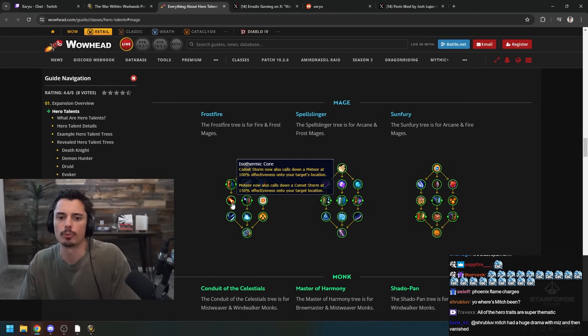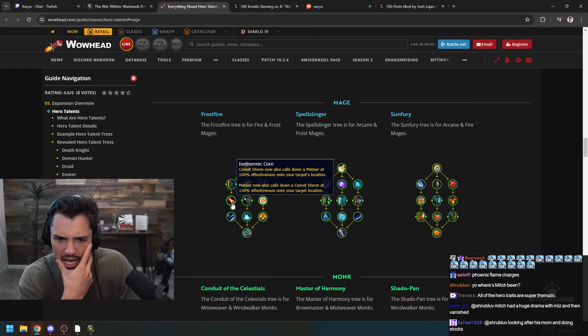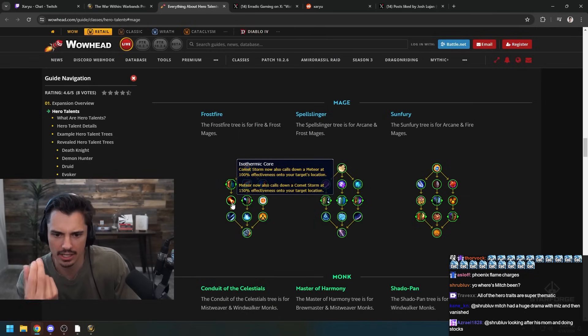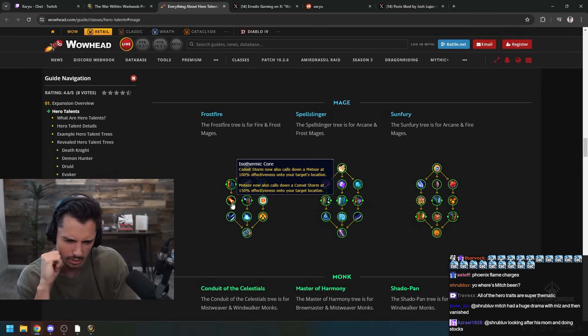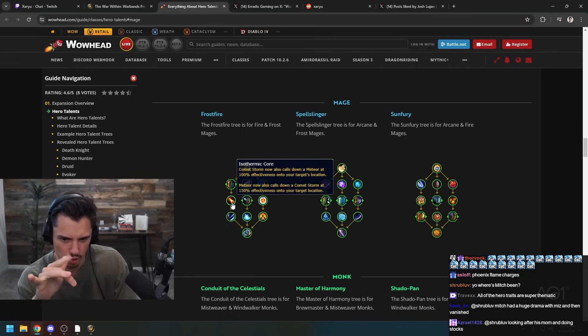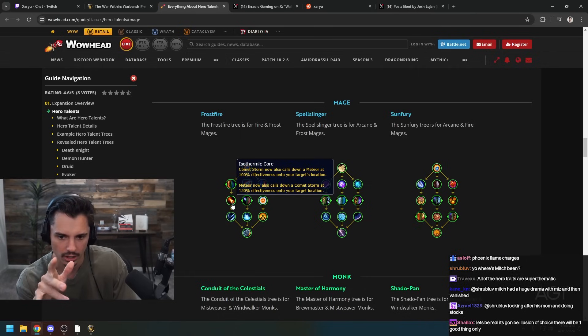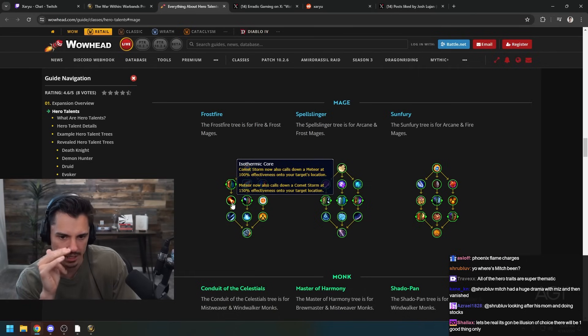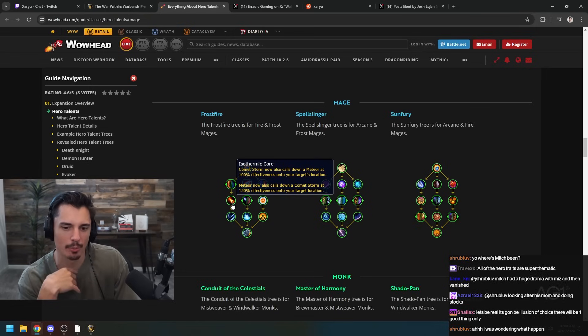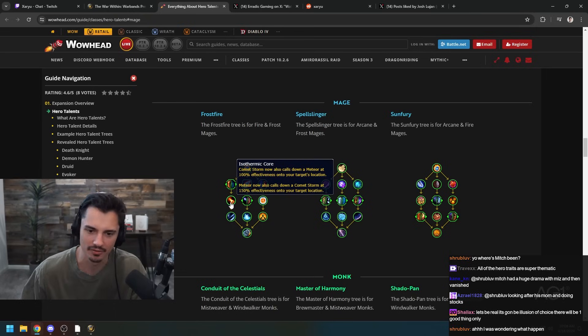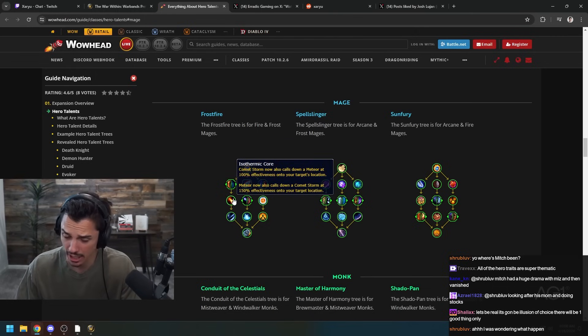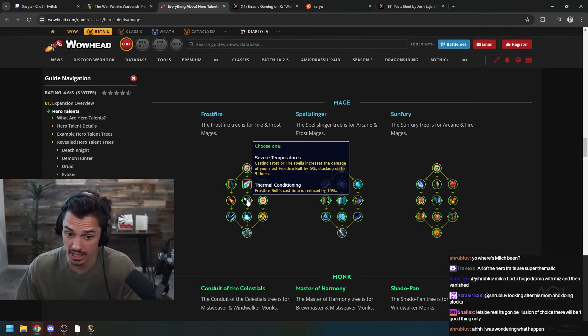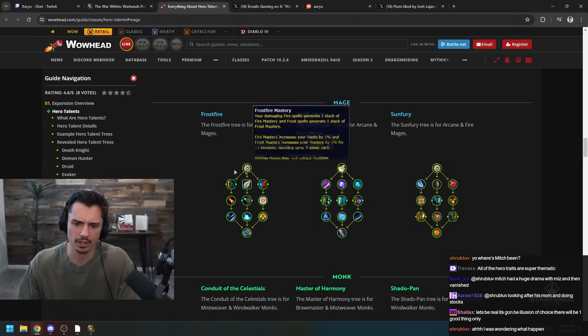Isothermic Core - Comet Storm calls down a Meteor at 100% effectiveness on your target's location. And then Meteor Storm now also calls a Comet Storm, so both of them will call the other. That's interesting, so like Meteor is with a Comet and Comet's with a Meteor. And that's not a choice node so you just get that.